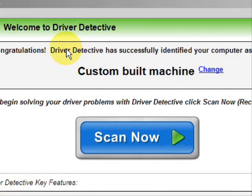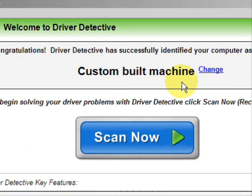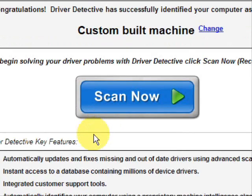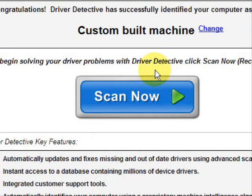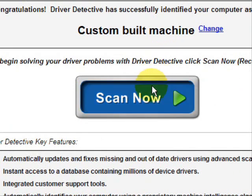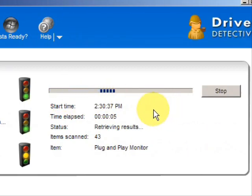Here is the software. As soon as you open it, the first thing it does is identify your machine — mine is a custom-built machine. It just explains what it does: it automatically updates missing and out-of-date drivers, gives you access to a database of millions of different device drivers, gives customer support, all that jazz. We're just going to do a full system scan here.